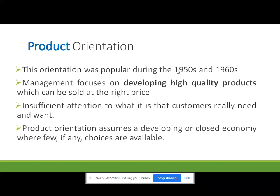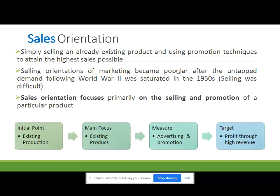After product orientation, the company's orientation shifted to the next one called sales orientation. Sales orientation means instead of economy of scale, instead of focusing on production or product quality alone, companies are now focusing on selling the product. A sales orientation entails simply selling an already existing product and using various promotional techniques to attain the highest sales possible.